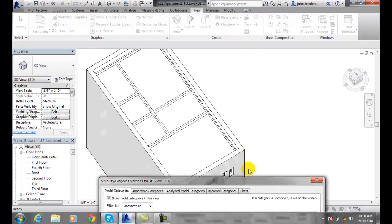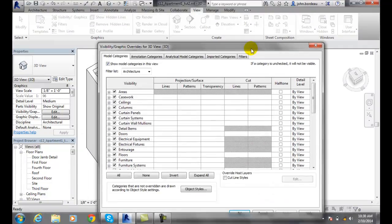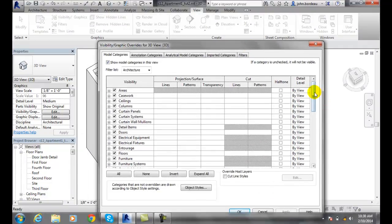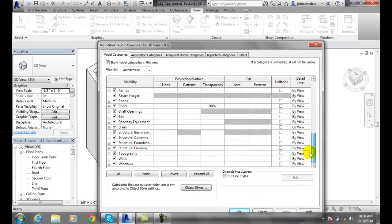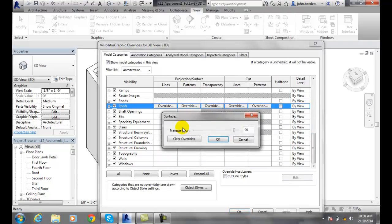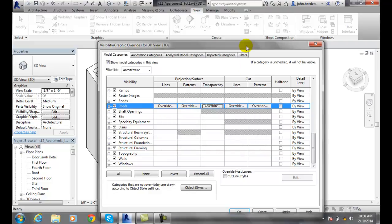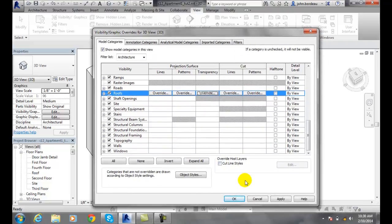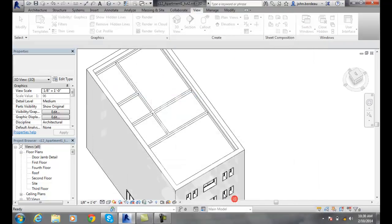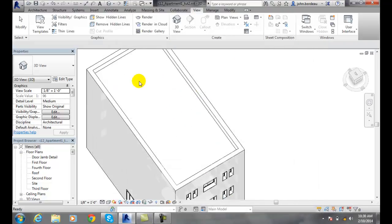And you can see now my ceilings are in the way. And now I can go down and put my roof back to not being transparent or opaque, which is zero. And I'll say OK at this point. And now the roof is back on.